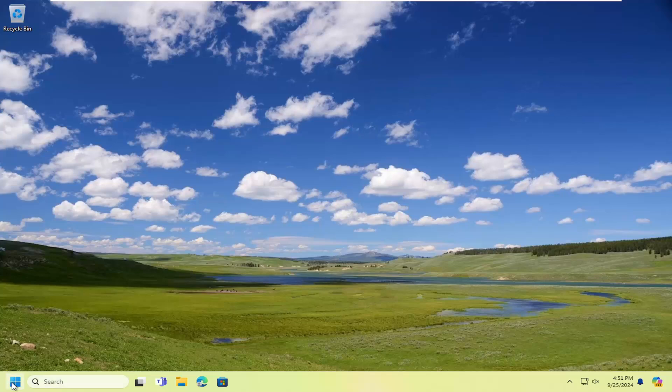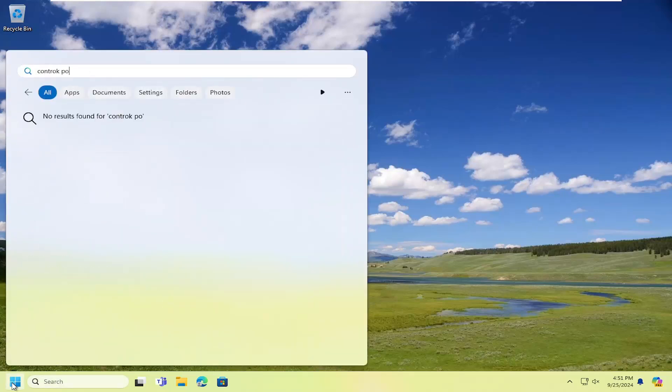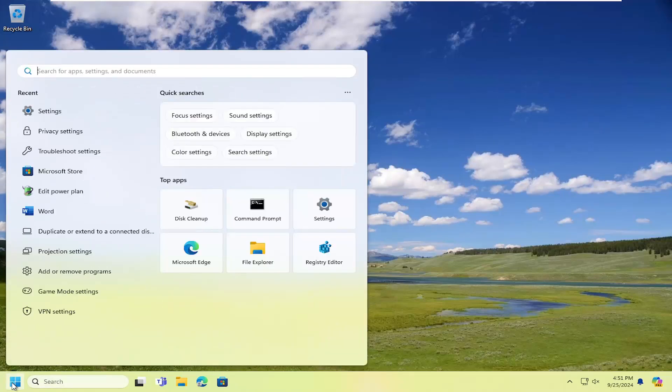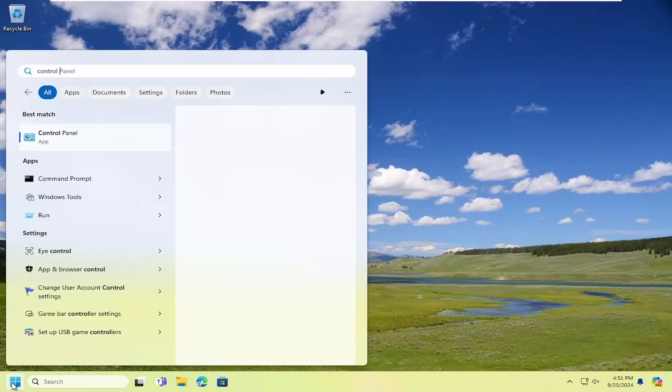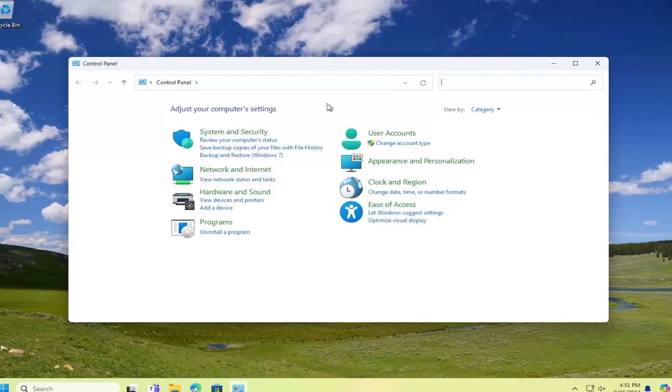We're going to start off by opening up the search menu and search for control panel. The best match should come back with control panel — go ahead and open that up.